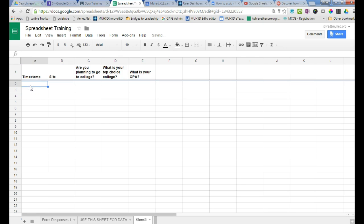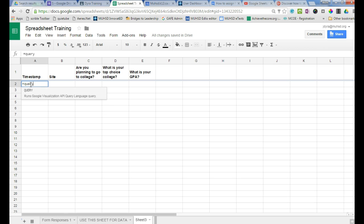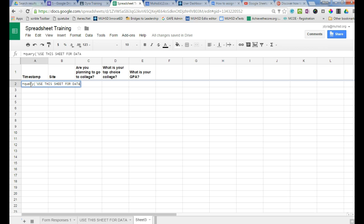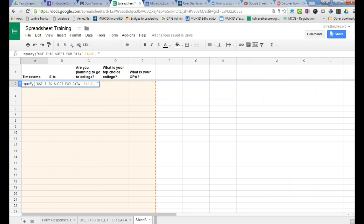Now I'm going to do a query formula. This query formula is equals query 'use this sheet for data', because that's the name of the sheet I want to pull from. And then I want to set the range of the data that it's going to pull, so A2 through E. And I want to tell it what to do, so it's going to select the data where B equals